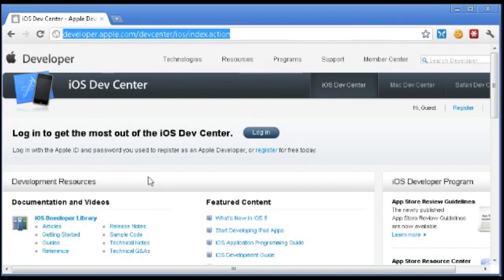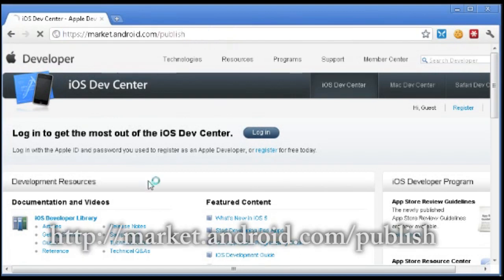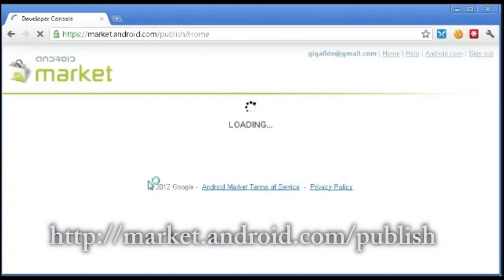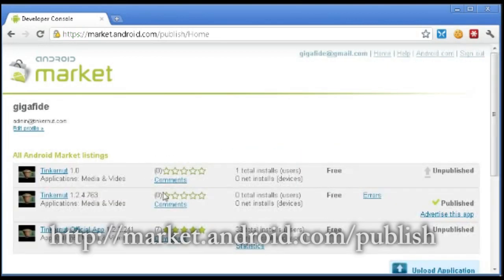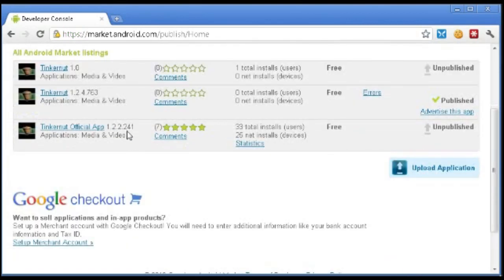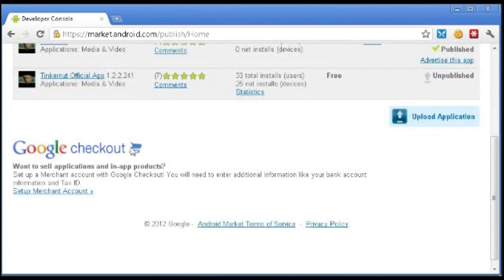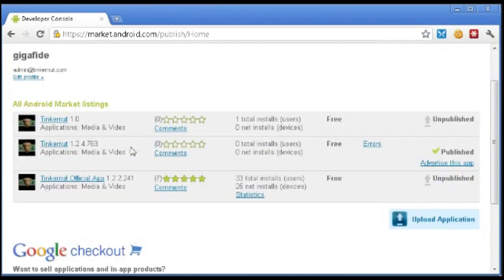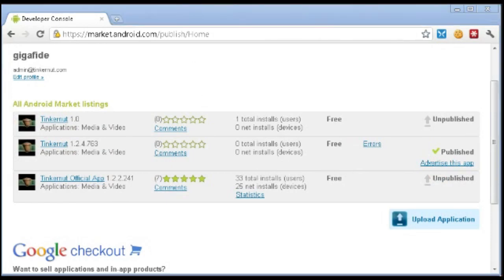The next one is for Android apps, and that is market.android.com slash publish. So I've already signed in. I've paid mine. But here's my Tinkernut apps that I've been releasing. I've got two crappy ones, one good one. I'll get to that in a second too.